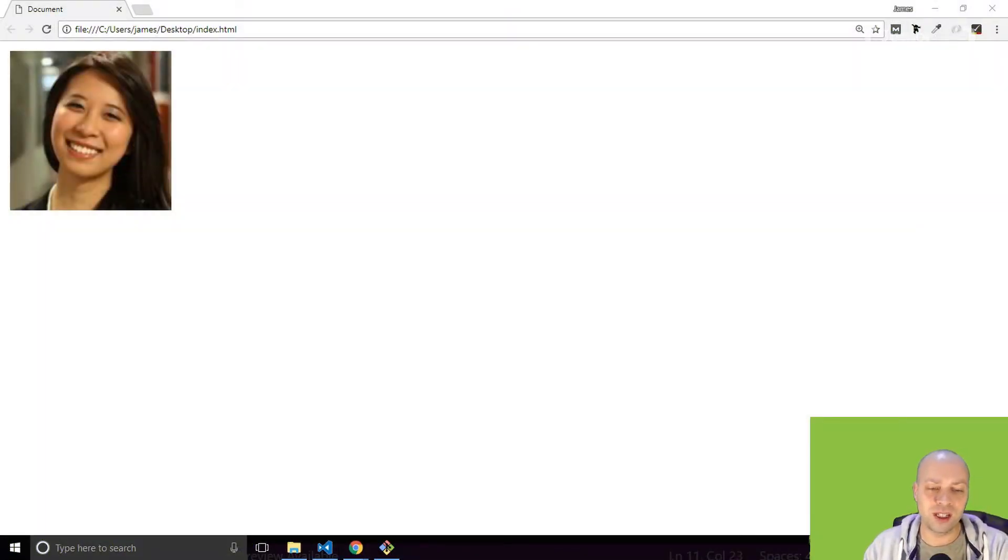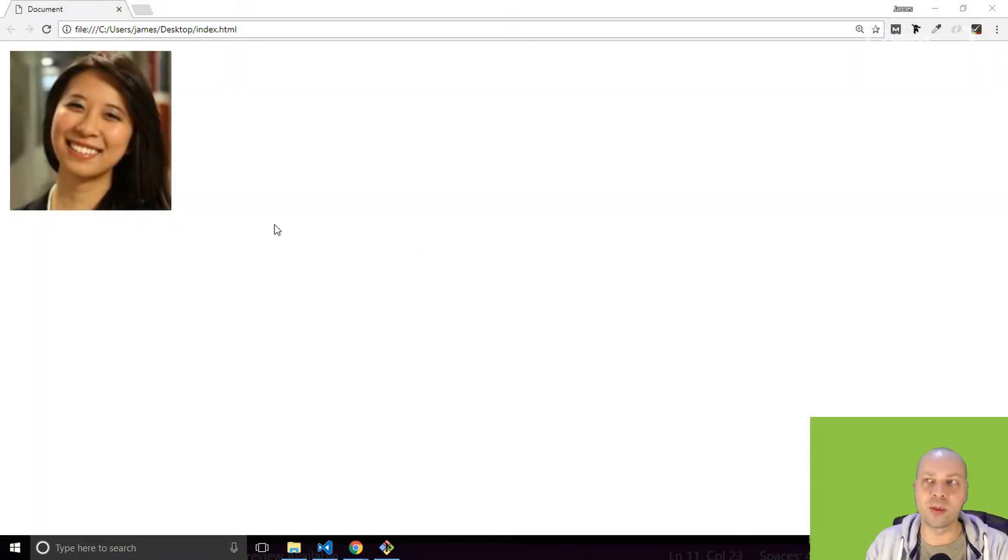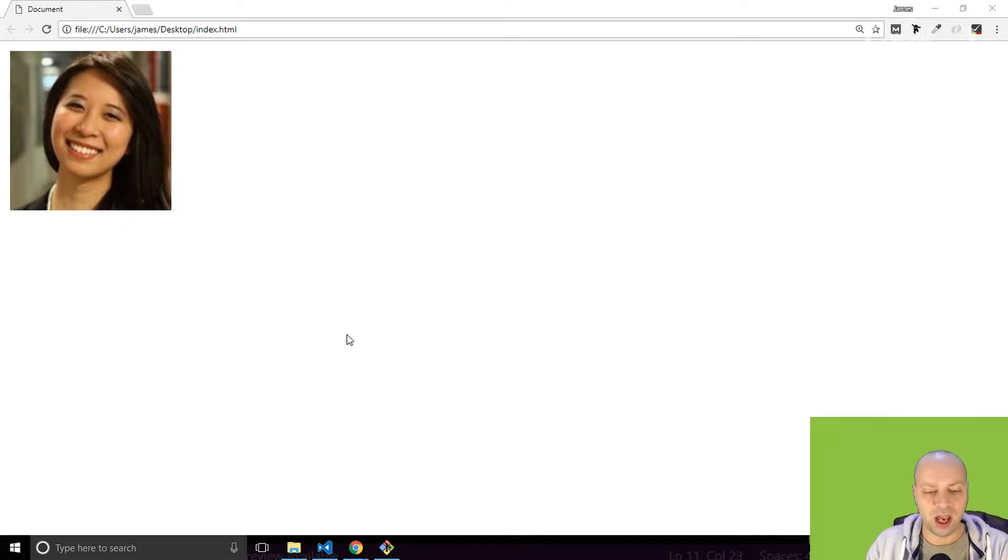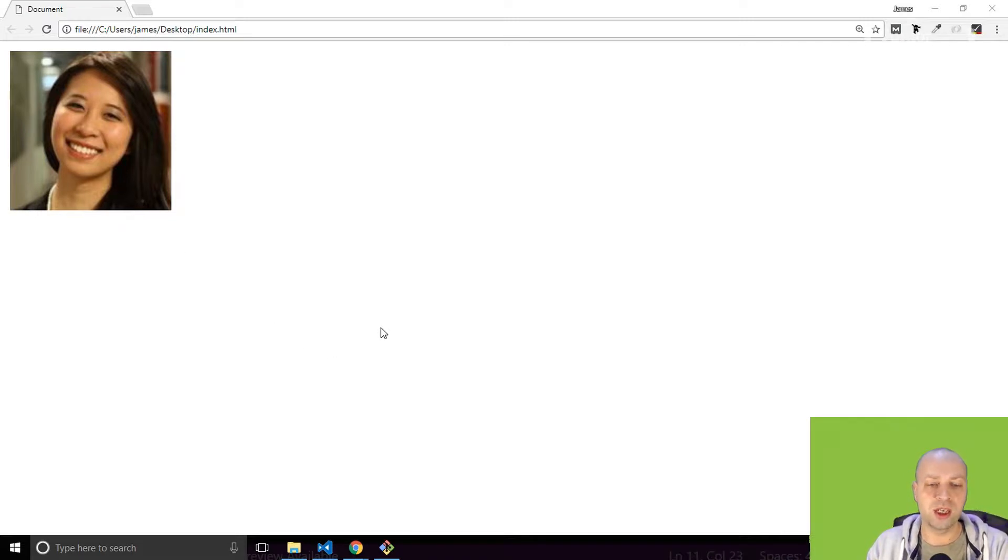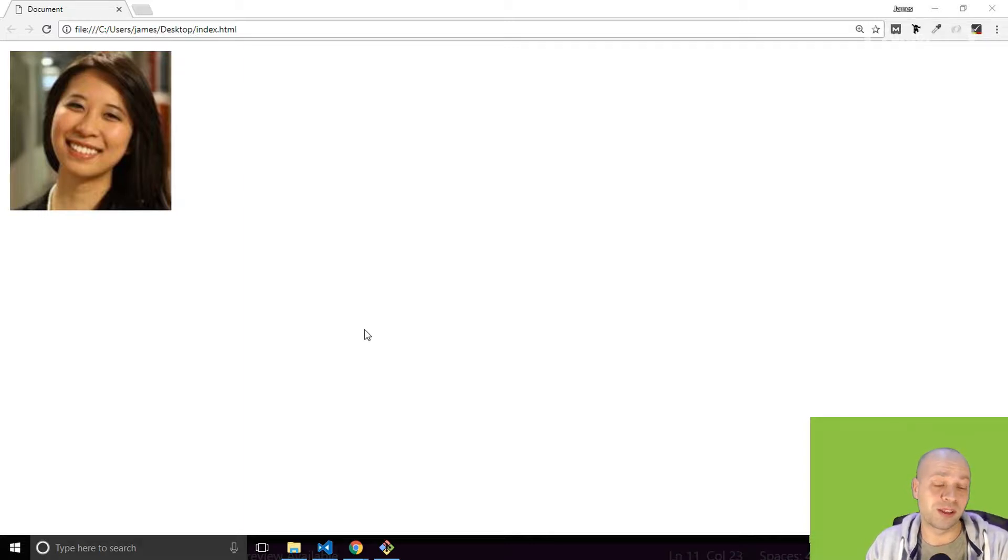So I've just got an image on my current webpage at the moment, just an image of a person, and I'm going to use jQuery to change the image attribute so that it displays a different person.